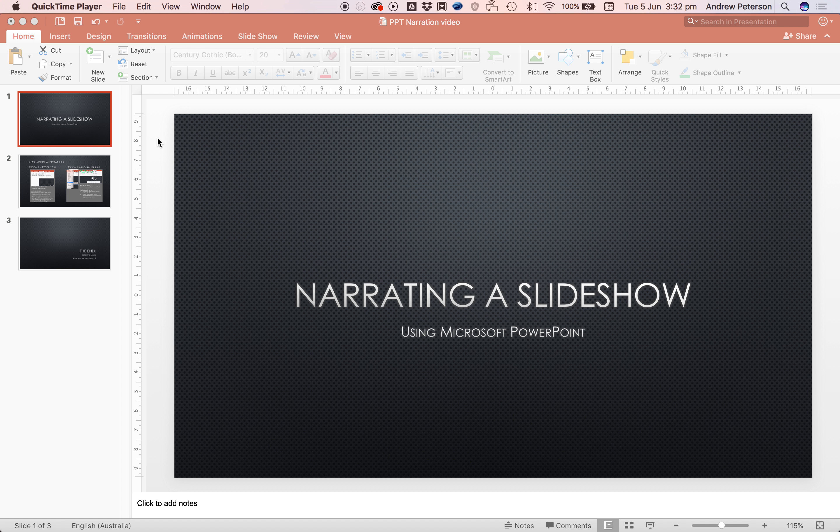In this video I'll briefly show how to record a narration over the top of a PowerPoint slideshow and export it as a video.